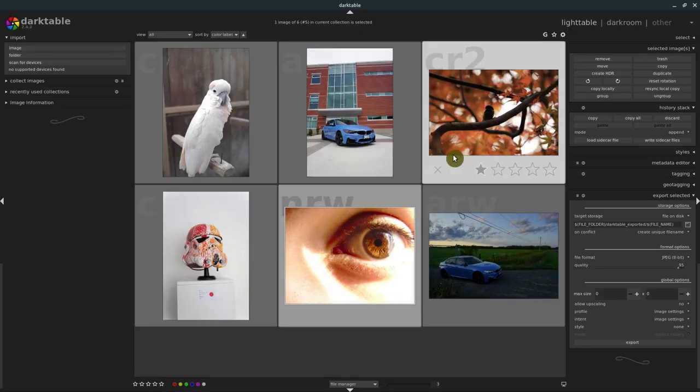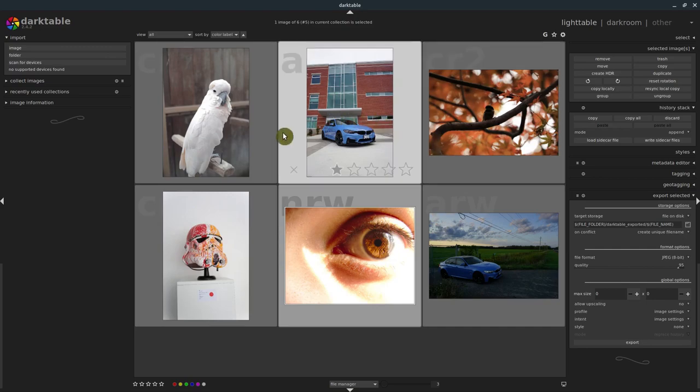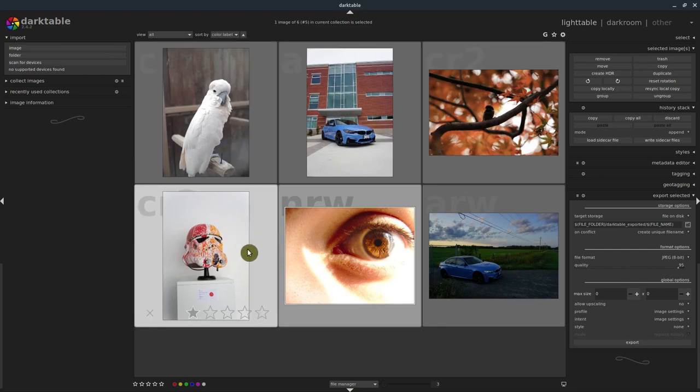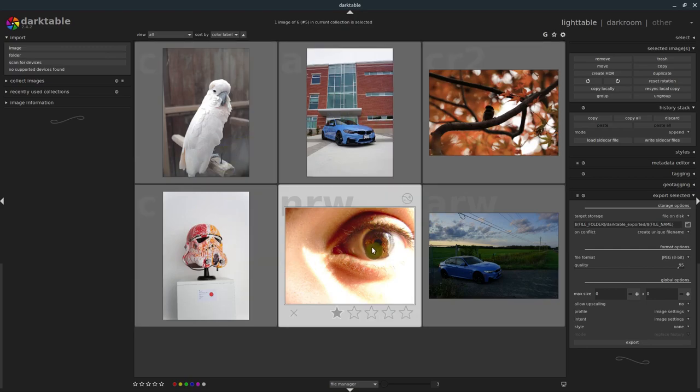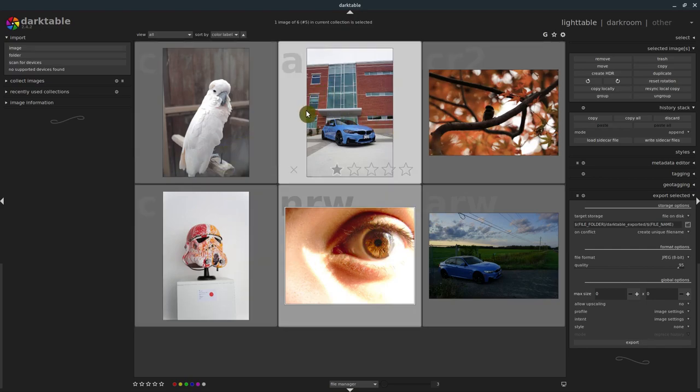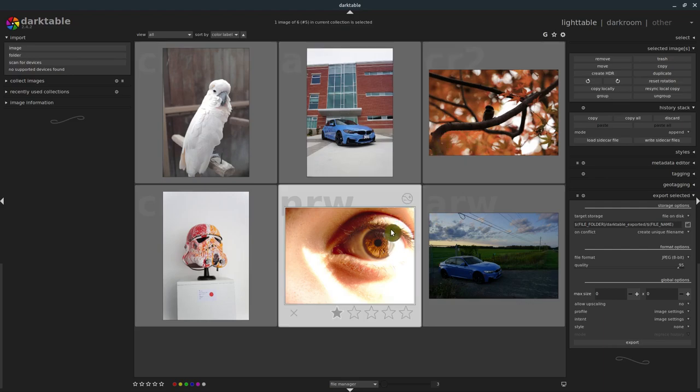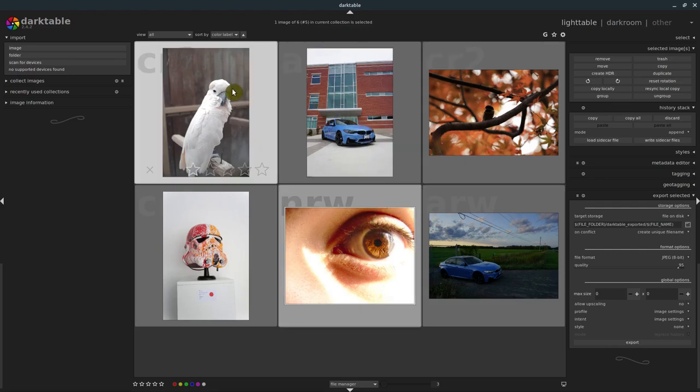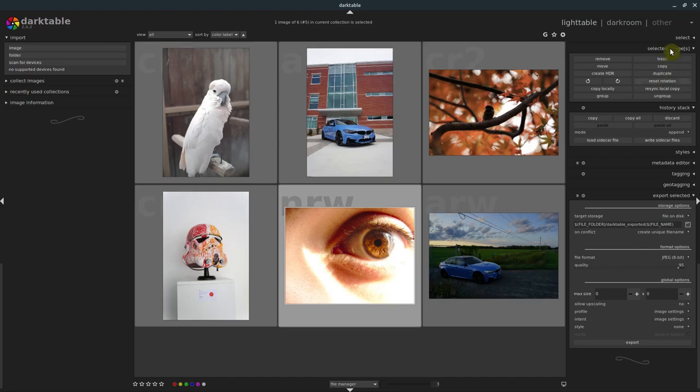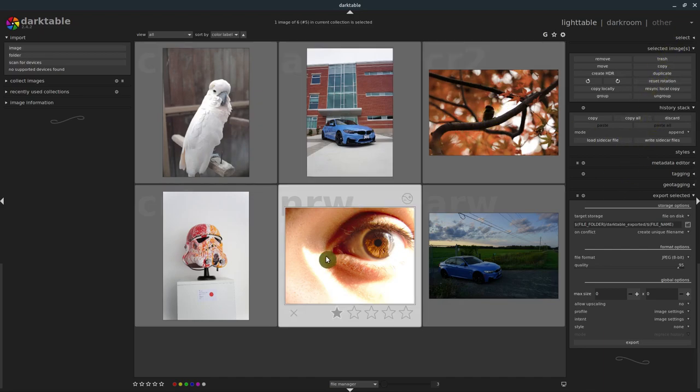Welcome to another Darktable tutorial. In this video, we'll learn how to apply masks to our images. This is just a basic intro to using masks. What masks let us do is mask out a certain part of the image and apply different modules or effects to only that part of the image.